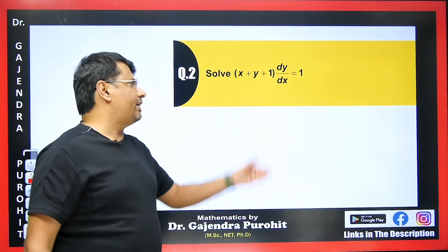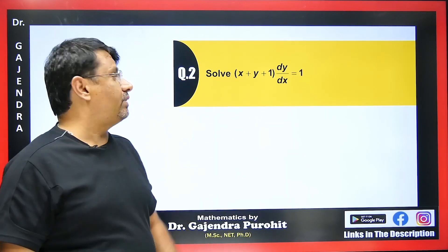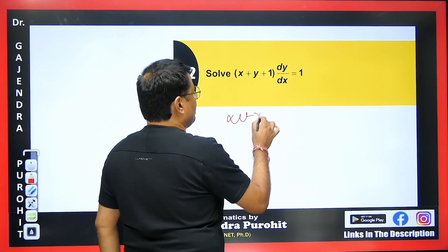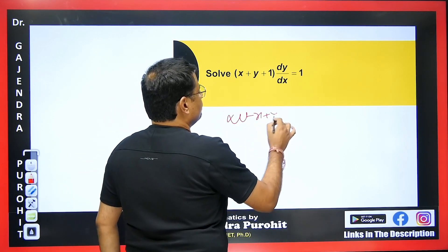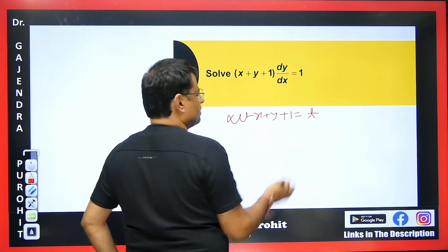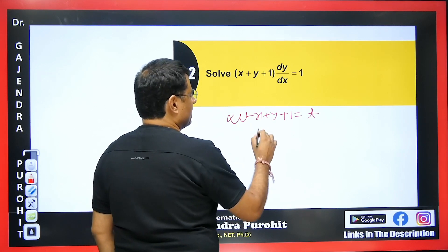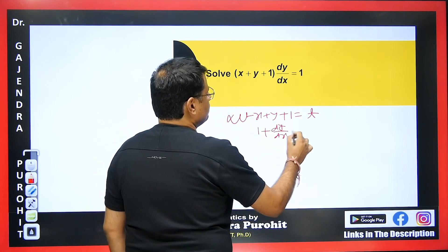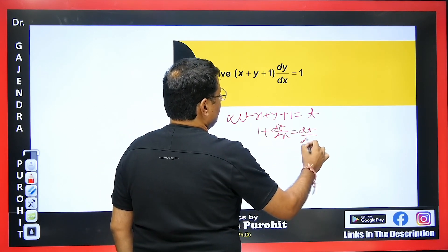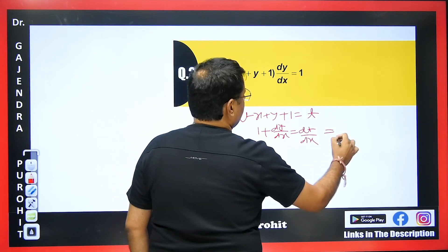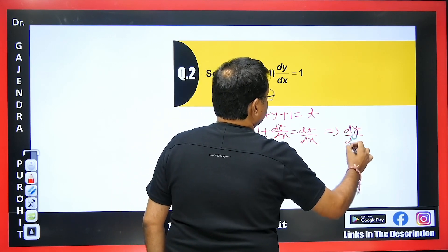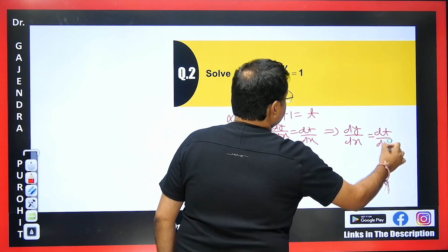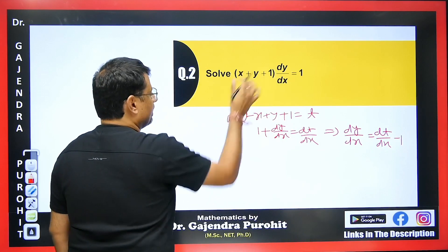For the next question, we have: (x+y+1) dy/dx = 1. This is a similar type of problem. We let x+y+1 = t, then differentiate with respect to x: 1 + dy/dx + 0 = dt/dx. Therefore dy/dx = dt/dx − 1. We substitute this value into the given equation.